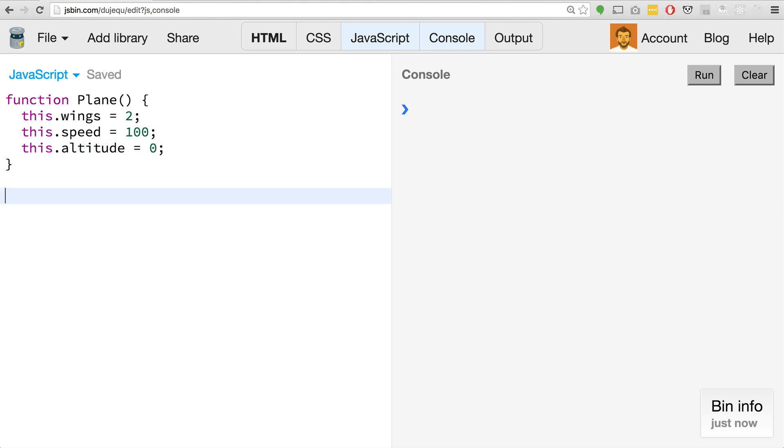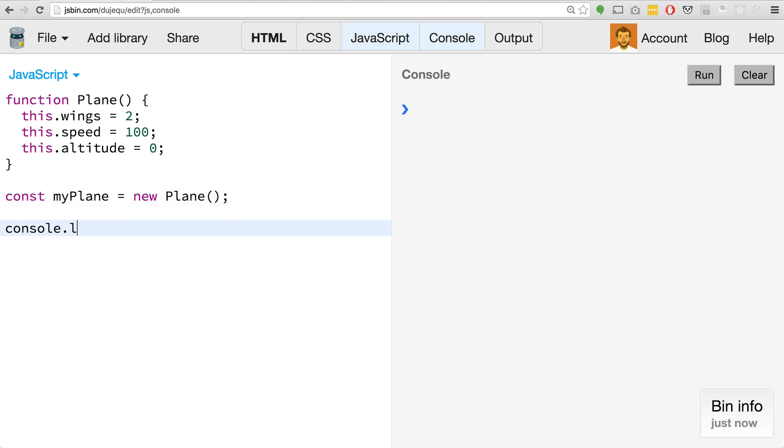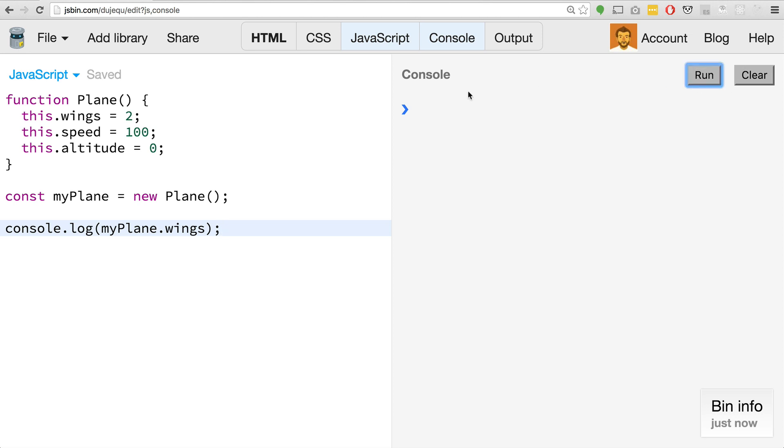And we do like this.wings equals 2, this.speed equals 100 or something like that, and this.altitude equals probably starts at zero. Then in order to create a plane, the whole idea of classes is you kind of instantiate new classes, you create new copies of these classes. We could say const myPlane equals new plane.